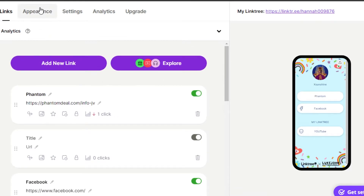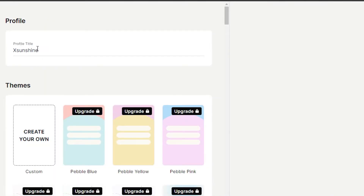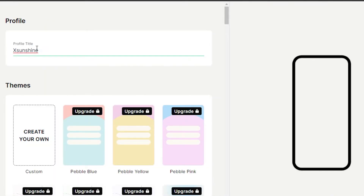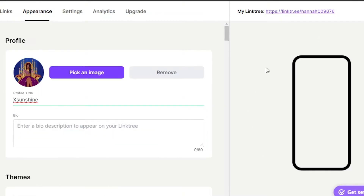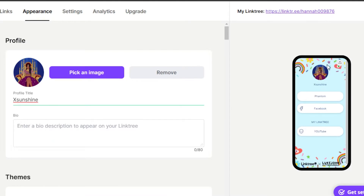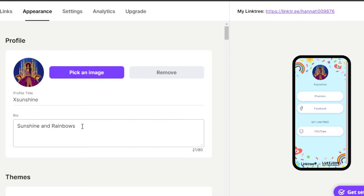Let's first create an appearance for our account, which is the first thing I did. You need to select a profile title — this is my title. You can check a preview of your profile right here. We can change our profile title, select a profile picture, and then we have a bio field for our Linktree.